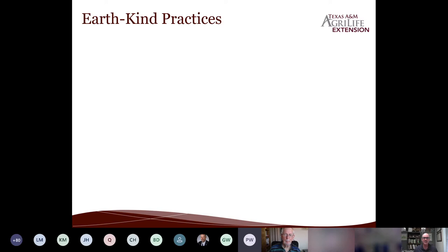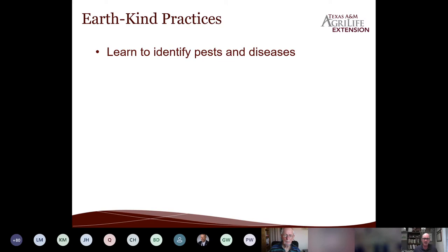I'm not going to do a lot of theory today, but I do have to start with some basic concepts. Then we'll get right into the hands-on photos. Good earth-kind practices start with learning to identify pests and diseases. In the old Western movies, guys wore white and black hats so you could tell the good guy from the bad guy. Well, bugs don't wear hats, unfortunately. A lot of innocent or even beneficial bugs get sprayed and killed because they have six legs.